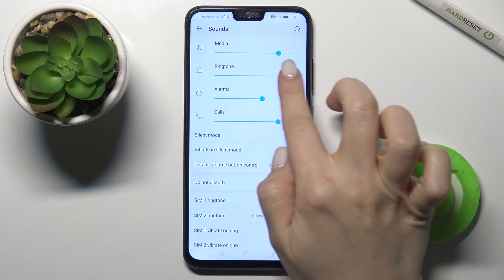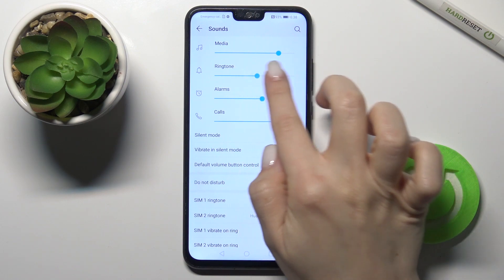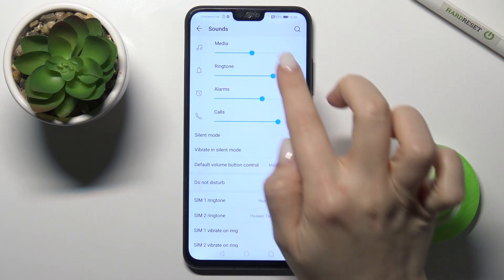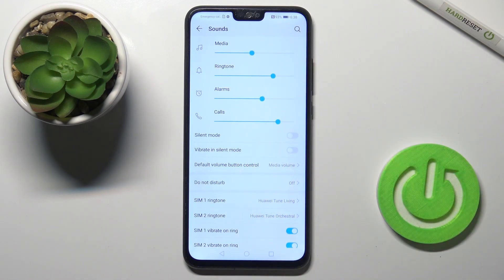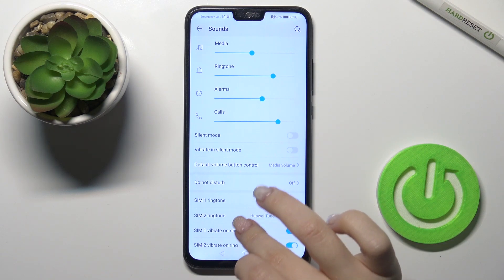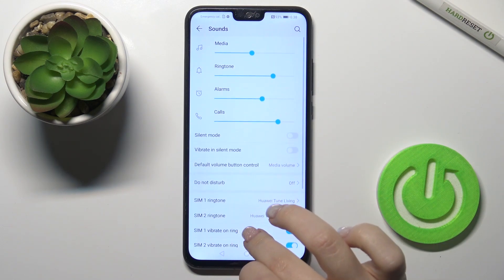You can adjust the volume of each of these sounds.